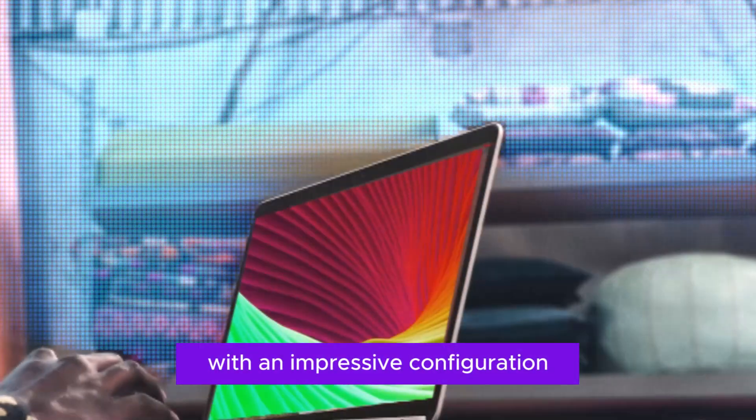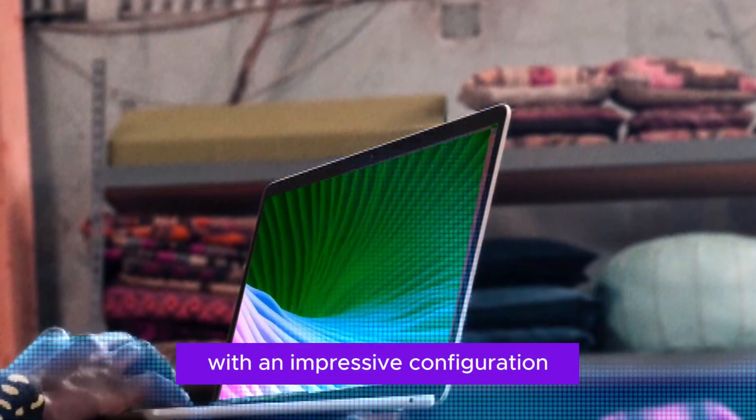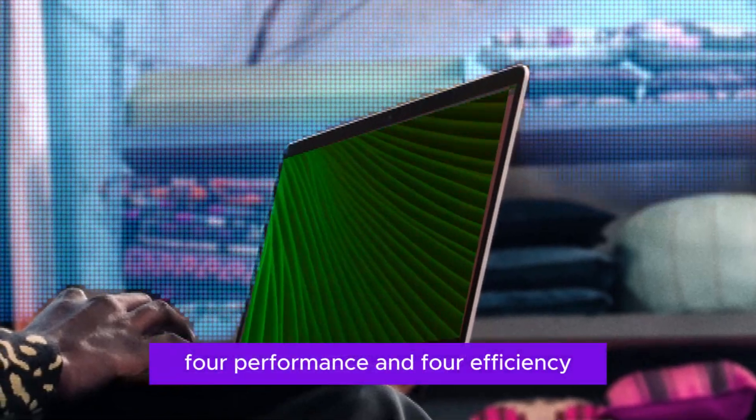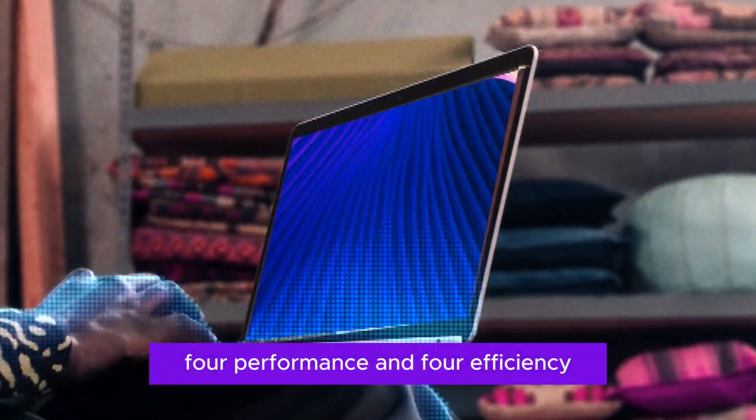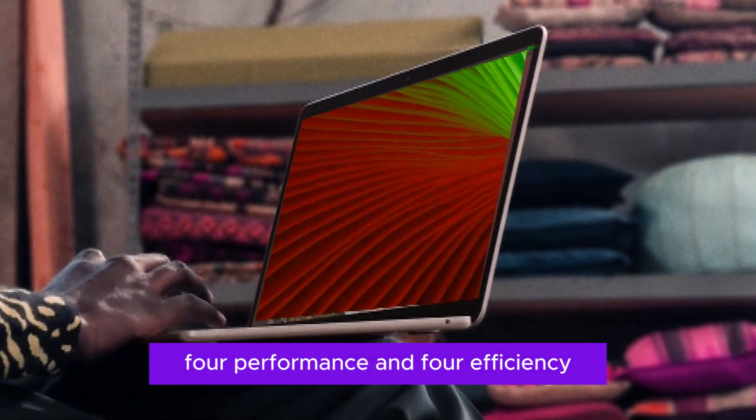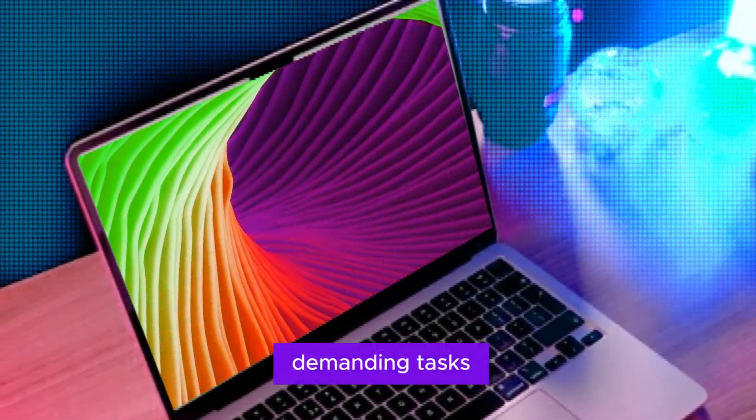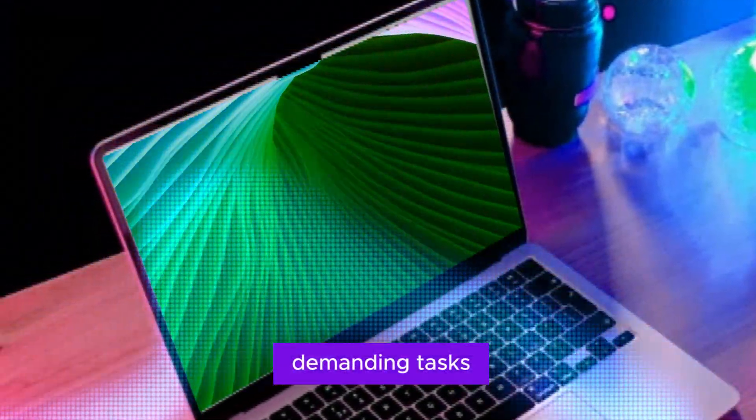With an impressive configuration of eight cores, four performance and four efficiency, the M4 promises to deliver lightning-fast speeds for even the most demanding tasks.